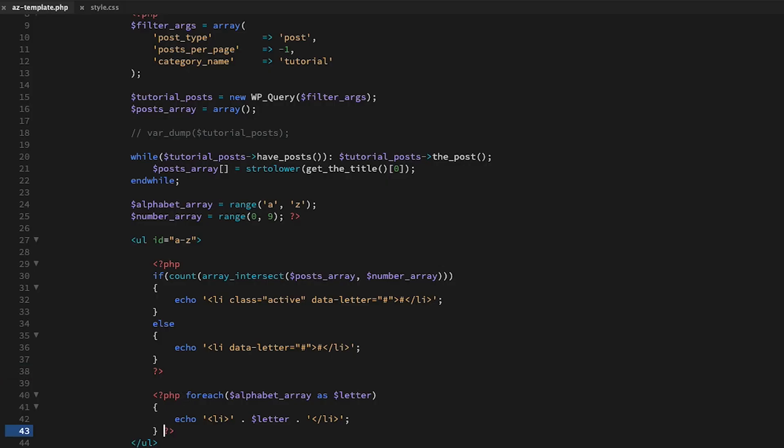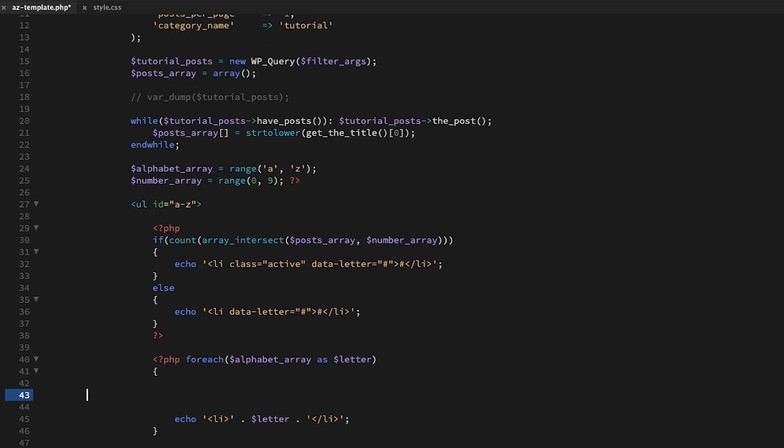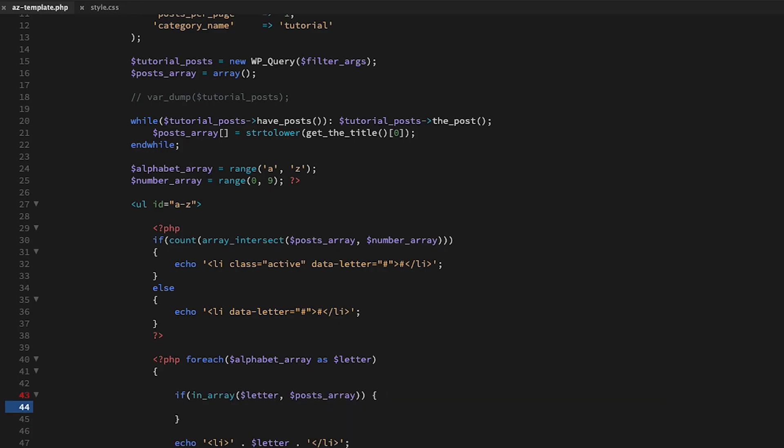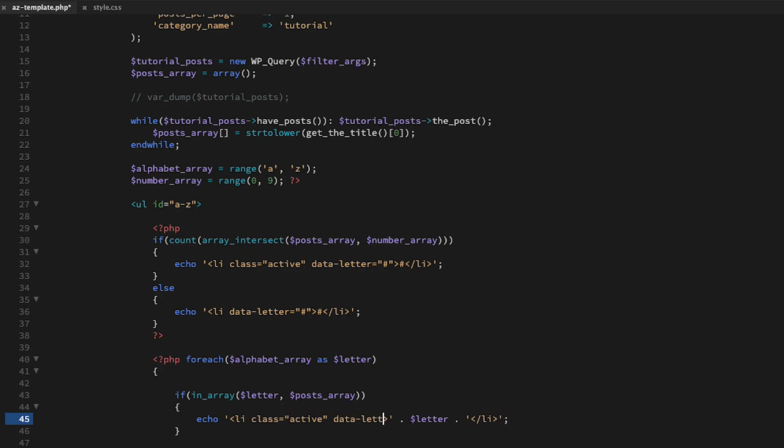Now if any of our posts begin with a number, it will have an active class. Now let's pop back into our foreach loop and add the active class to available letters.